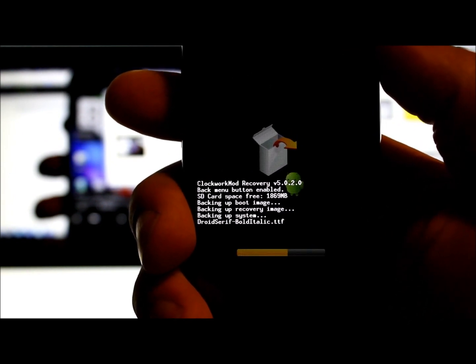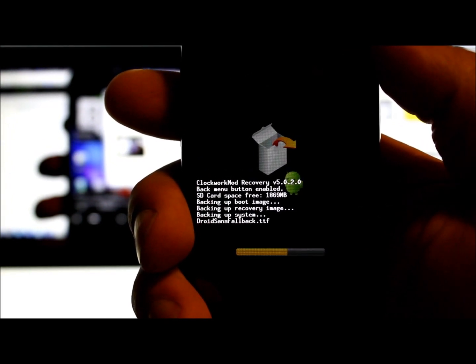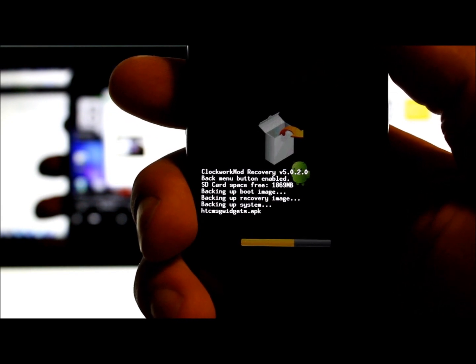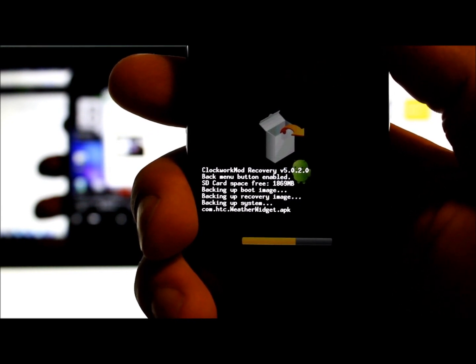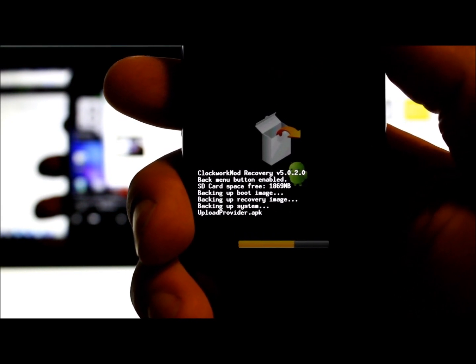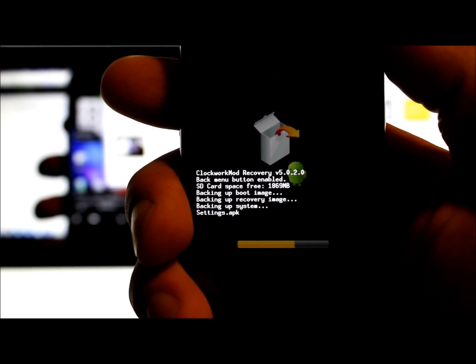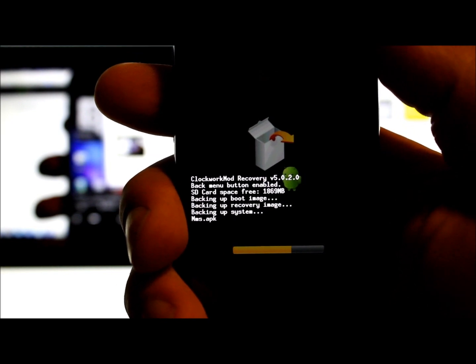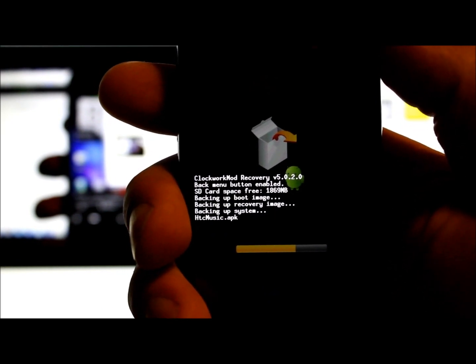When it's done here, just go ahead and hit reboot system and you'll be back up and running. If you ever need to get back into ClockworkMod Recovery, go into HBOOT and then hit recovery and you'll be back there. We'll catch you guys next time.